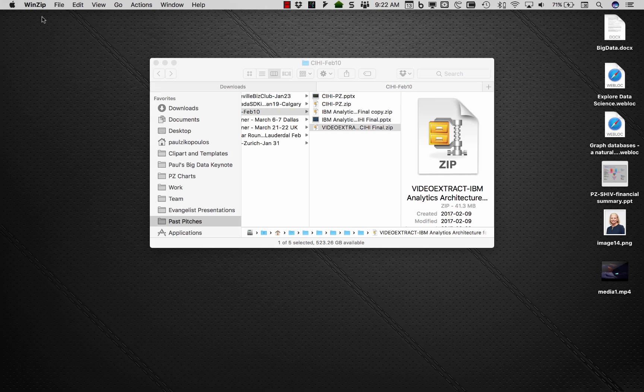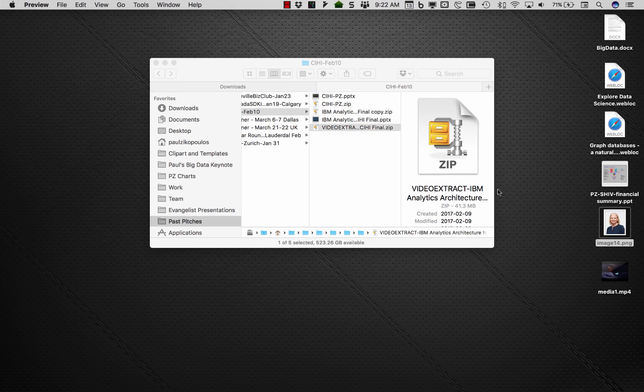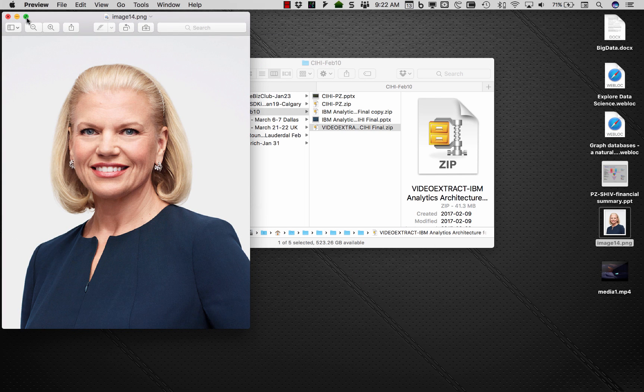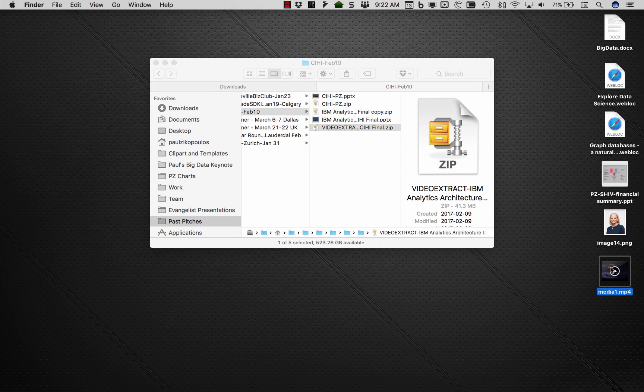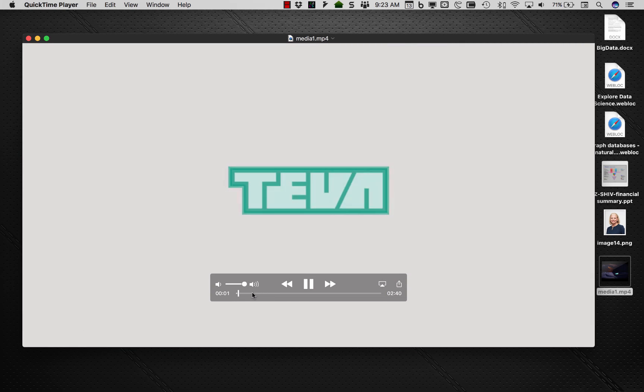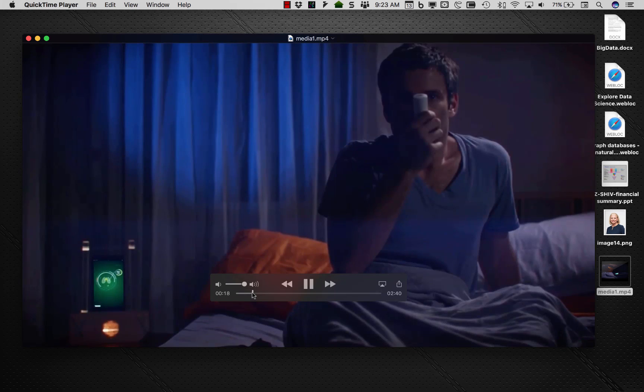Here I can open that up and I've got a very high resolution of the CEO of IBM. And here is the video. So how cool is that?